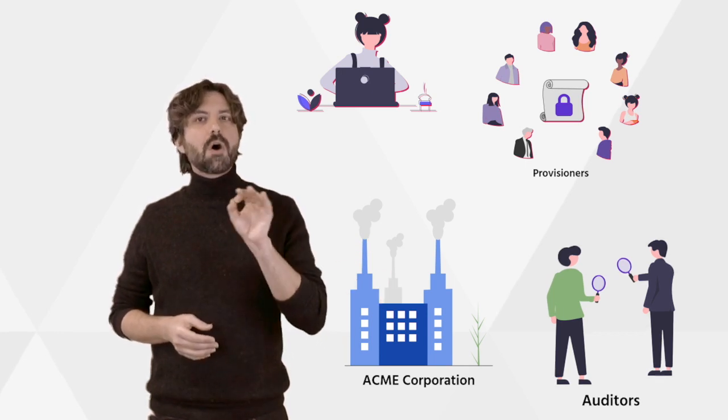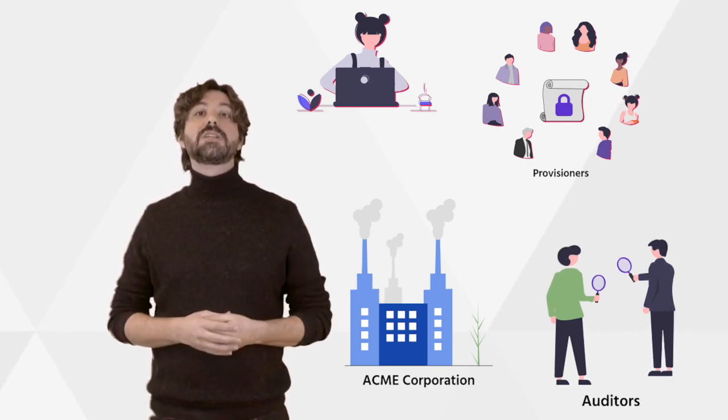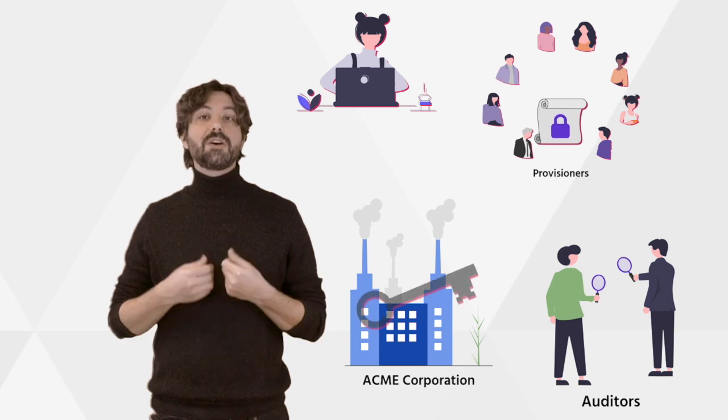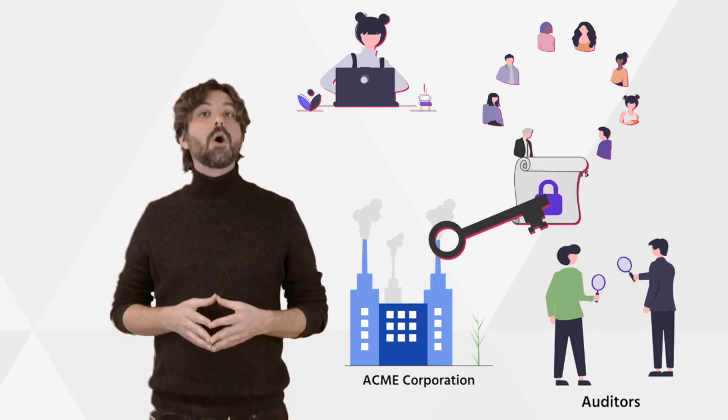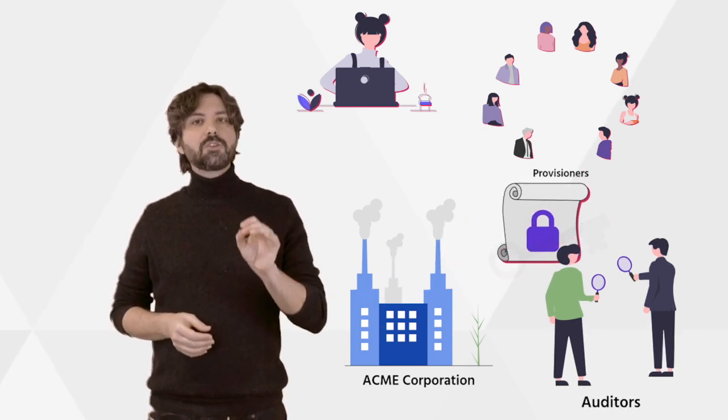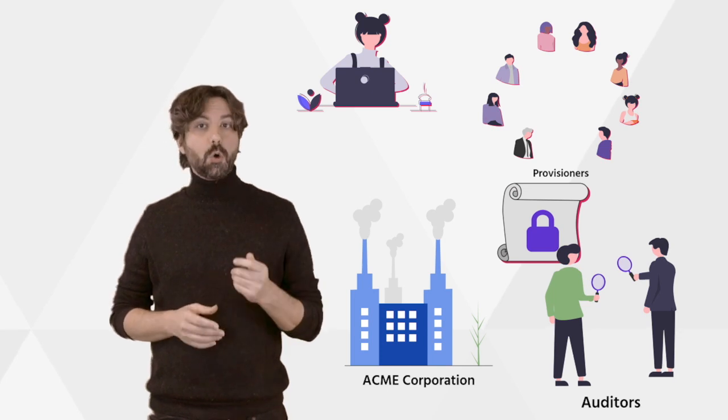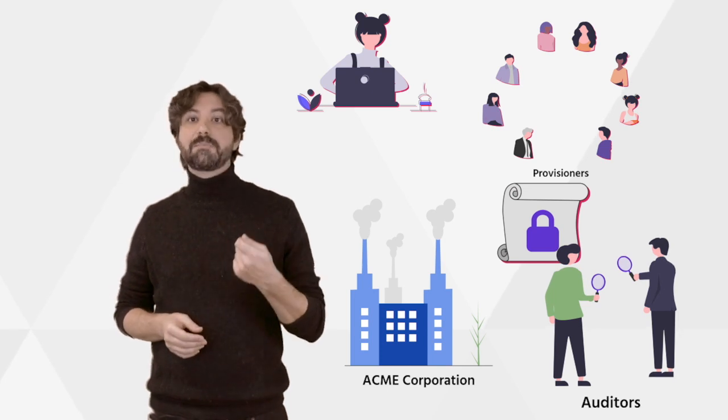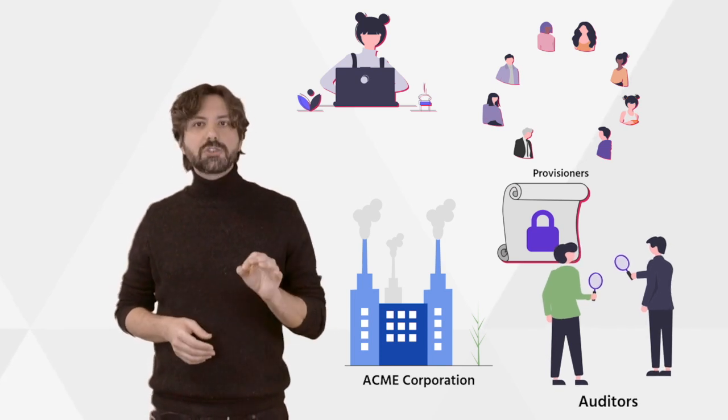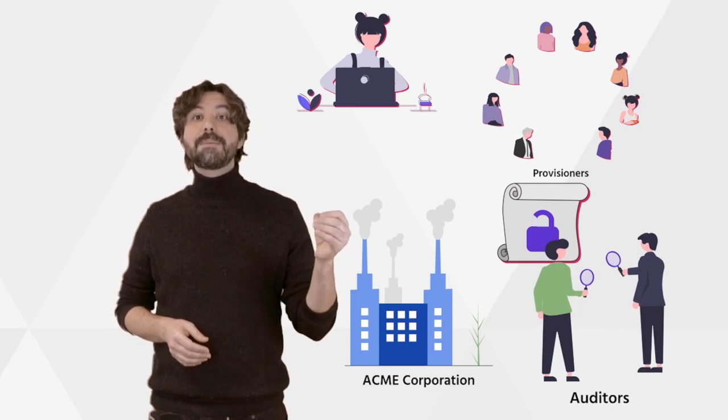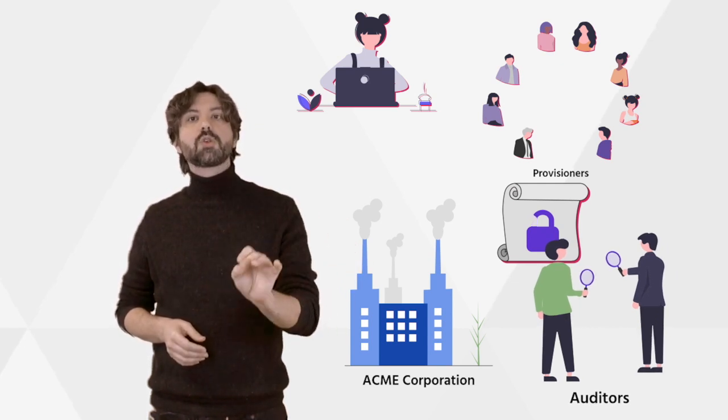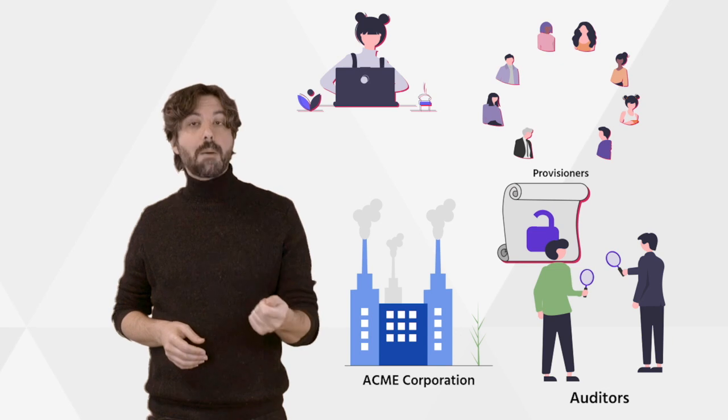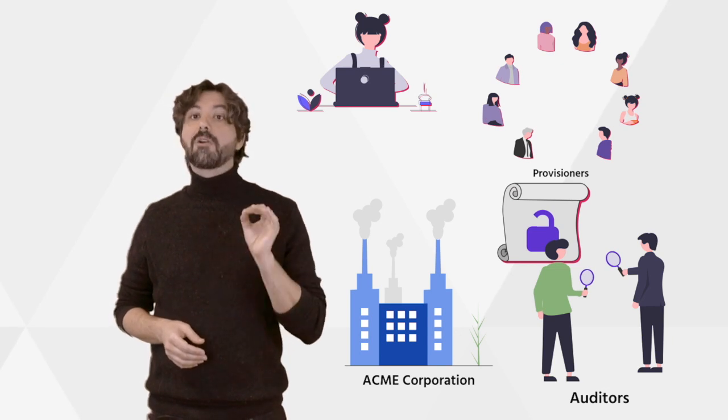To give auditors access to their digital industry, companies can issue a view key to identify all the transactions. Although provable encryption ensures that all transactions have been done correctly, the auditor can then perform independent research to ensure that the shareholder registry is proper and regulations are followed.